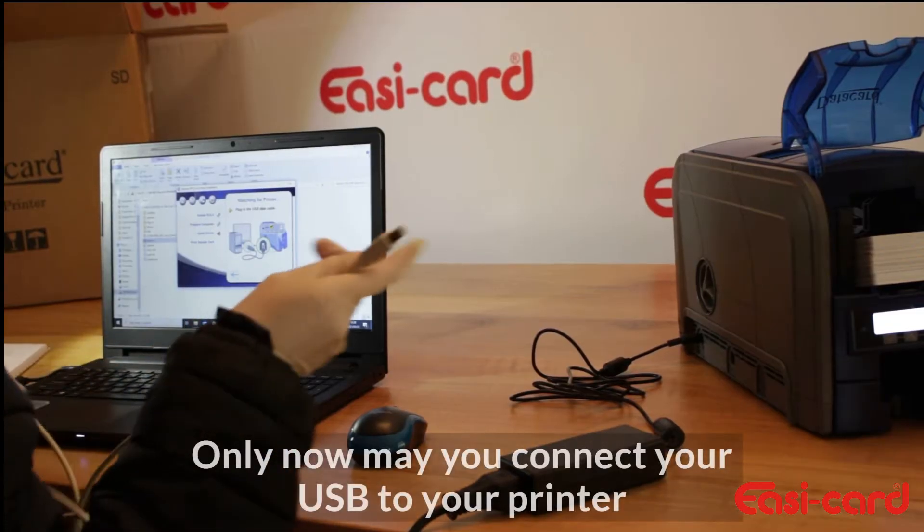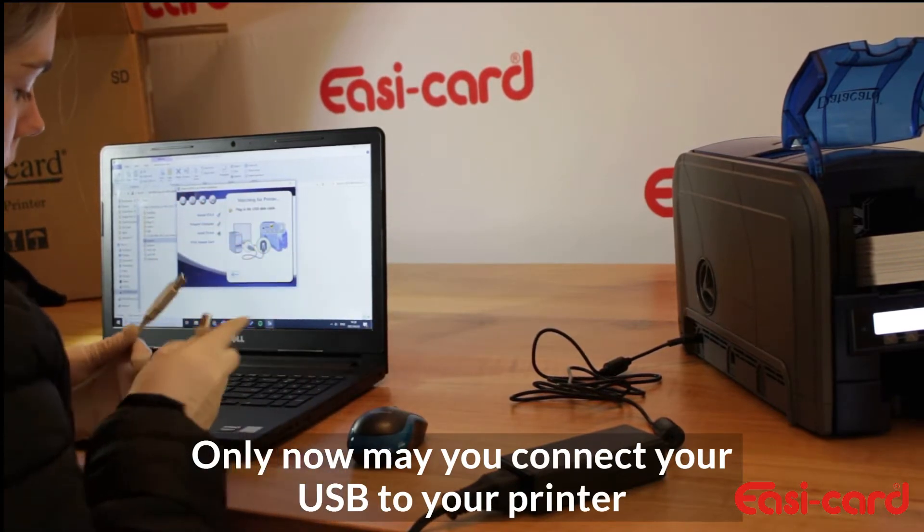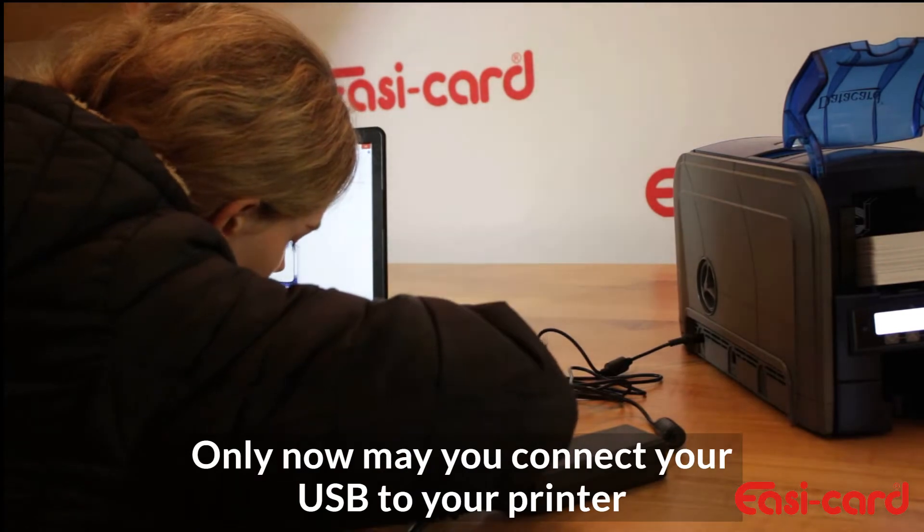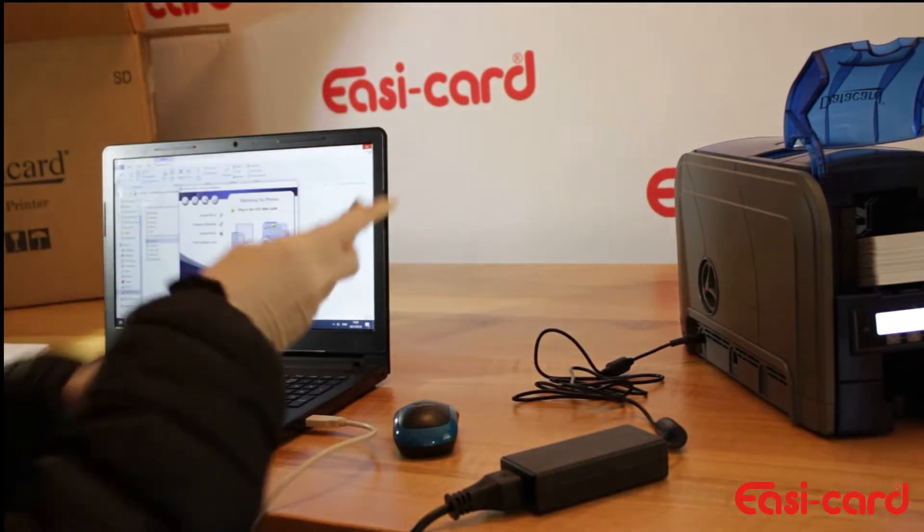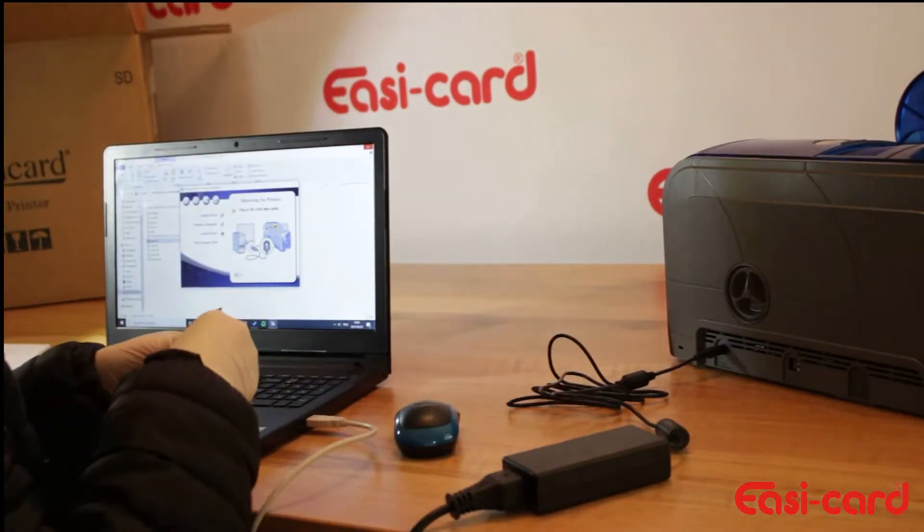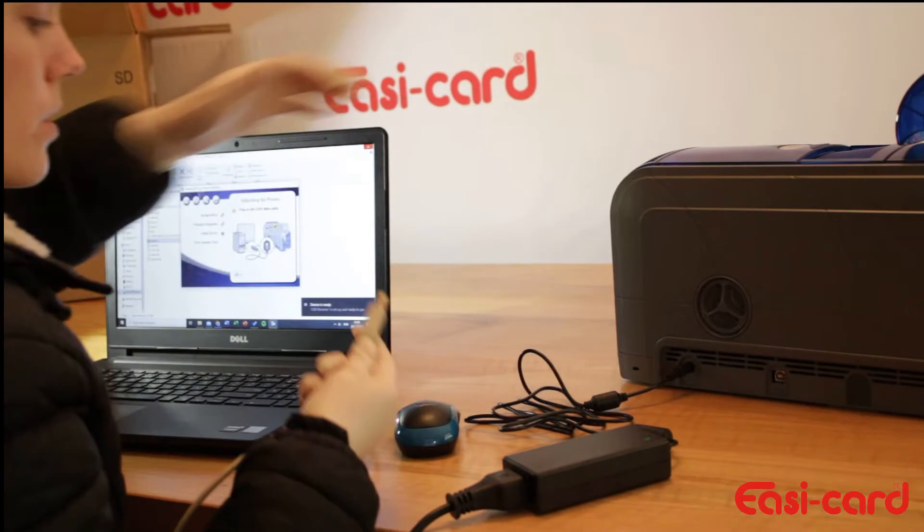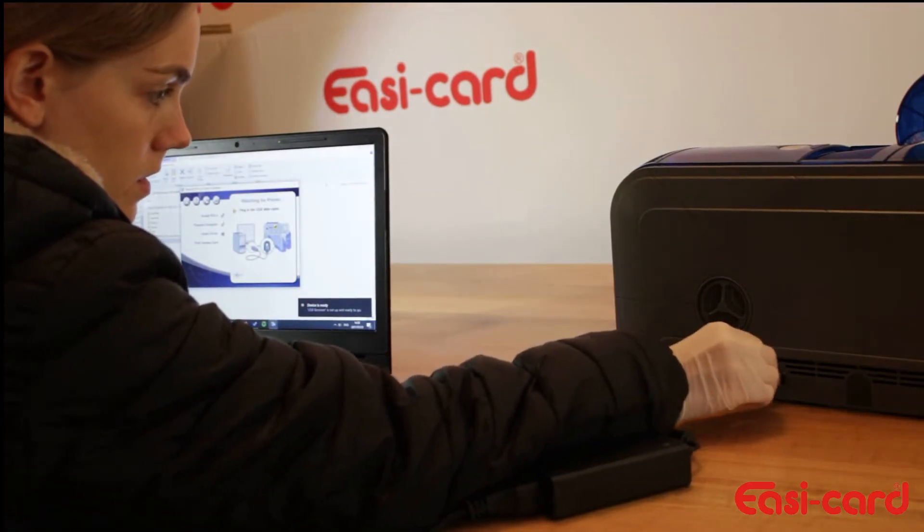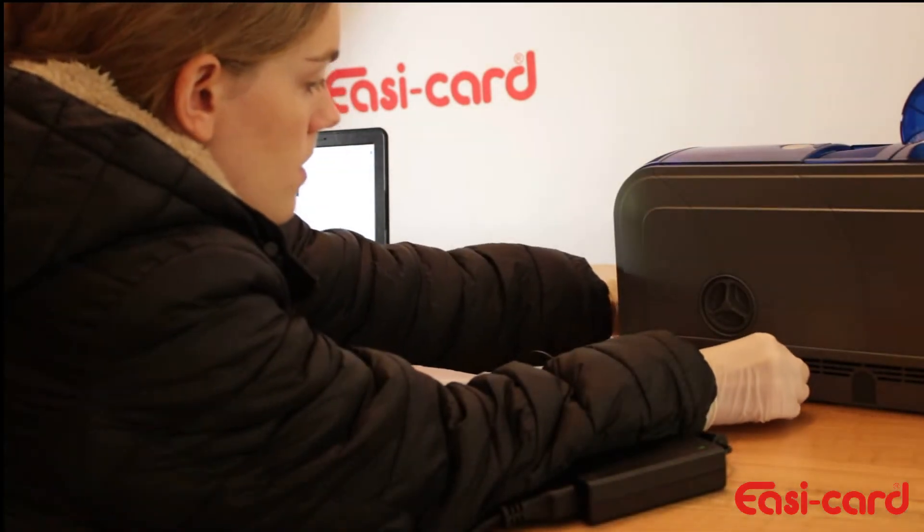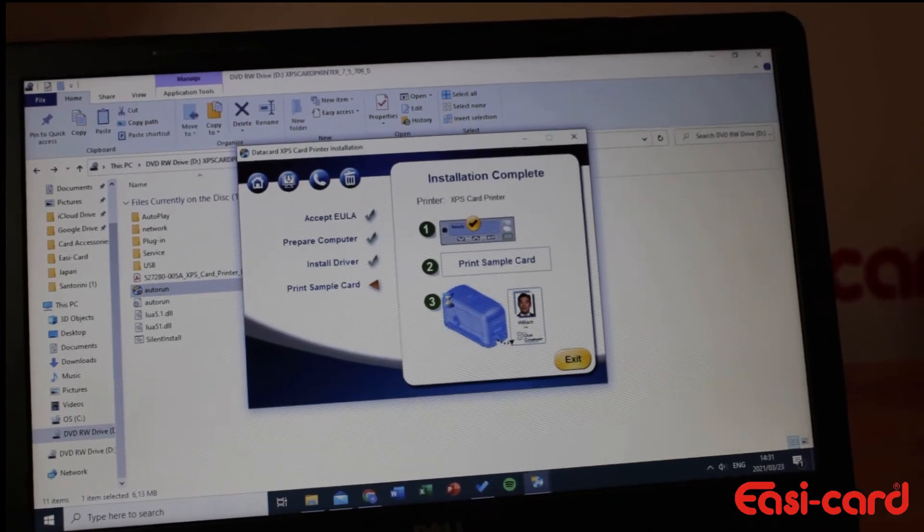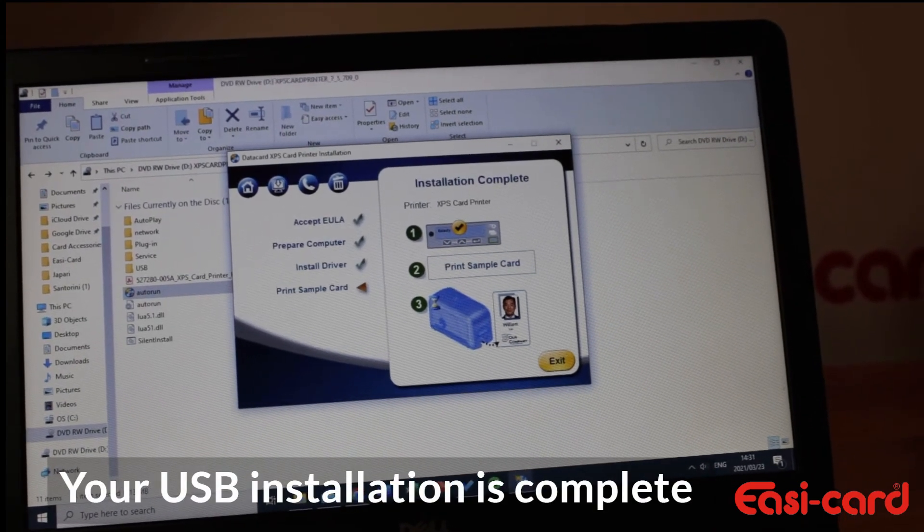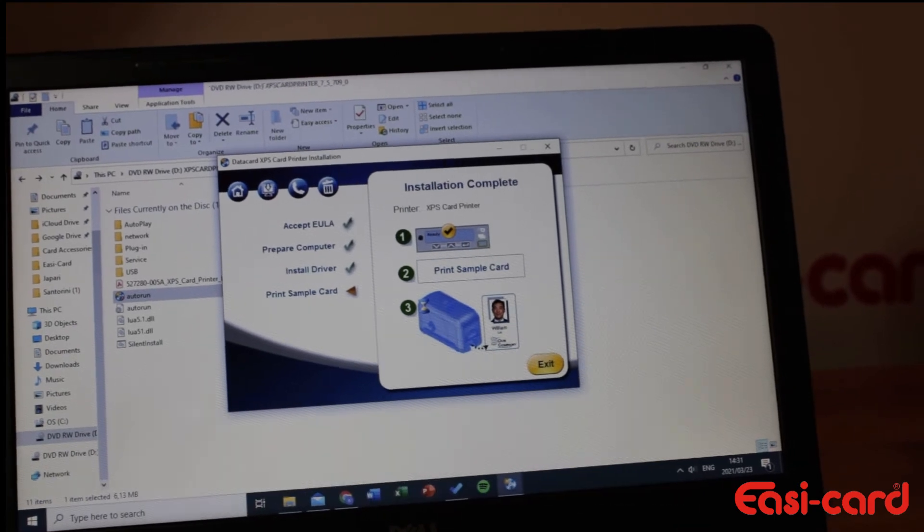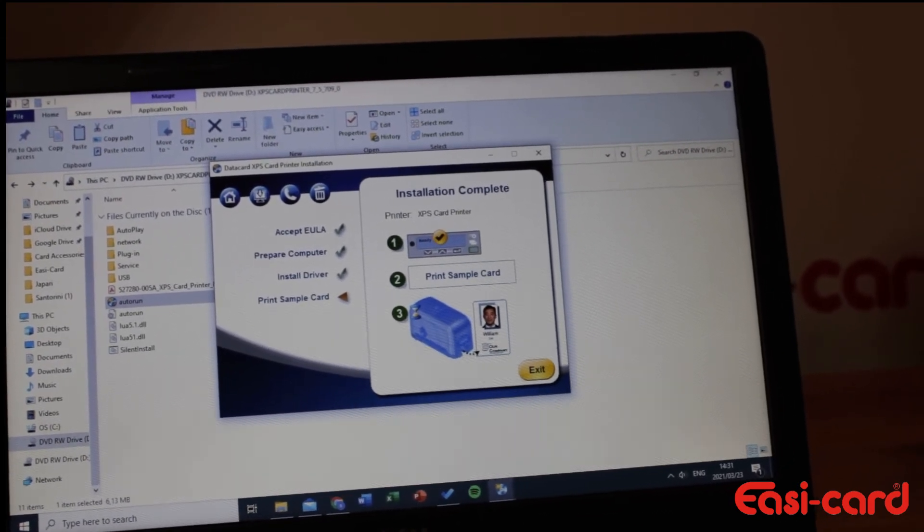As you can see, the installation is complete and now I can print my sample card. So after the sample card is printed, I'm now ready to use my printer.